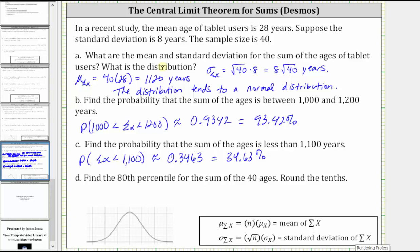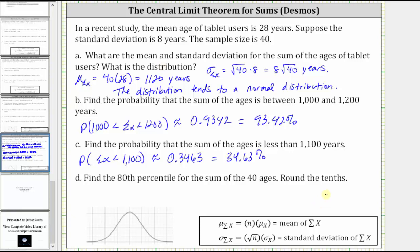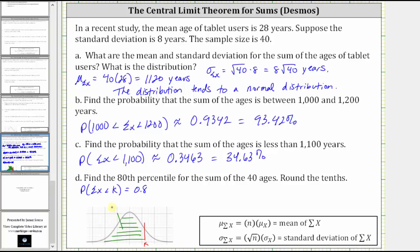For part D, we're asked to find the 80th percentile for the sum of the 40 ages, rounded to the tenths. The 80th percentile is the sum that is greater than or equal to 80% of the other sums. If we let k equal the 80th percentile, the probability that the sum of x is less than k equals 0.8, meaning the area to the left of k under the normal curve must equal 0.8.